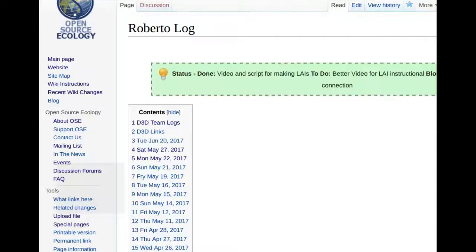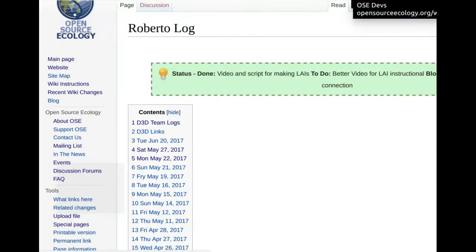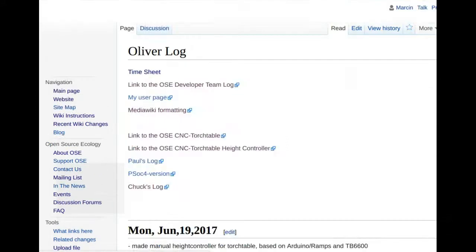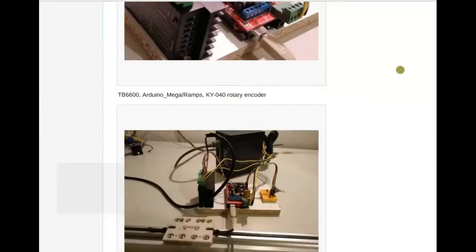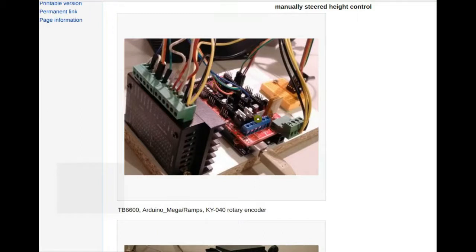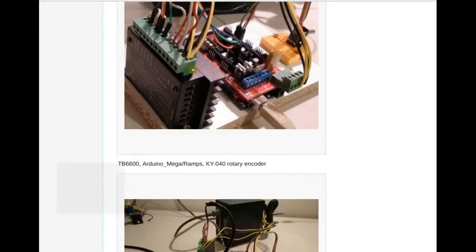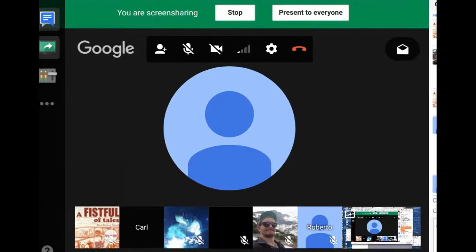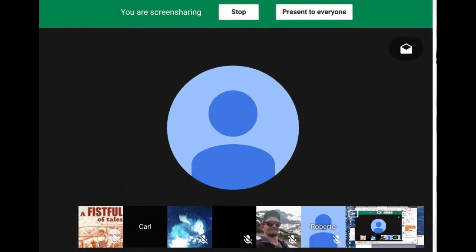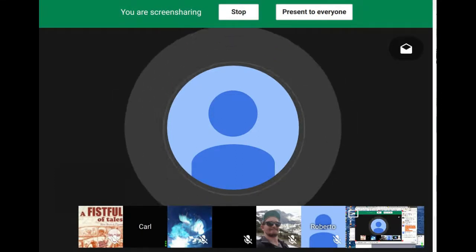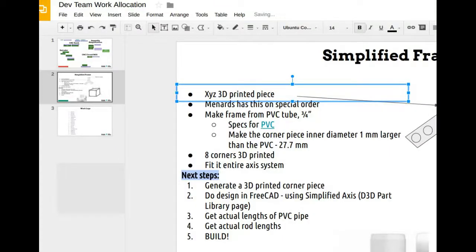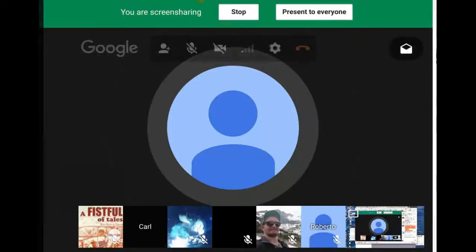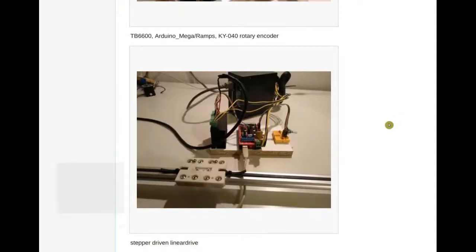Oliver is showing some stellar work. He put up a video on YouTube demonstrating a test axis. He has the RAMPS board and is adding a much larger stepper driver so we can run a number of stepper motors off a single one. Oliver, tell us about your progress.